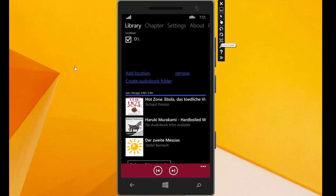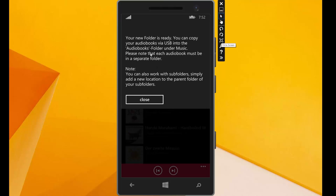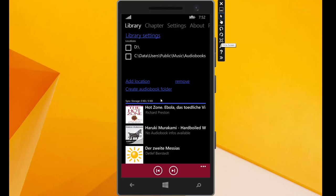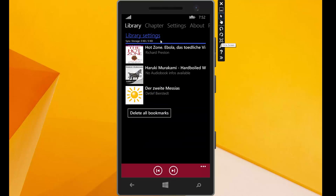The create audiobook folder button will create an audiobook folder under music on your phone. And then you can put your files over USB to this folder. If I click here, then you get a message about what you can do. And if I click close, we see here it puts a reference. Now we collapse this.